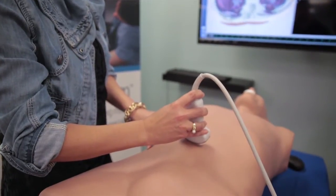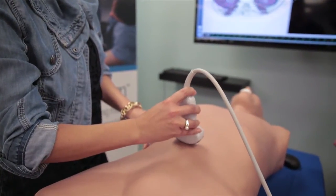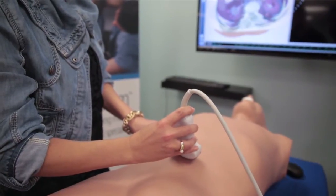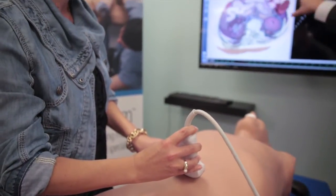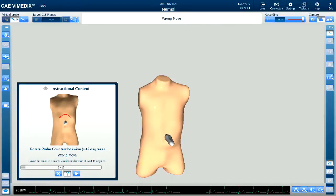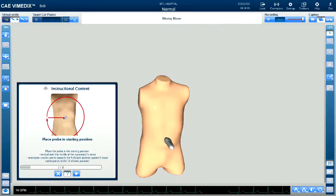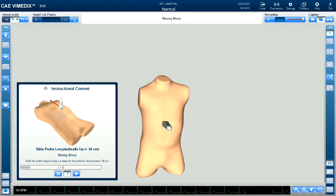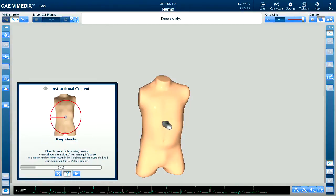By using Vimetics ABDO, trainees are able to learn how to perform a FAST protocol exam in a controlled environment, in their own time, and with the assistance of our instructional content.